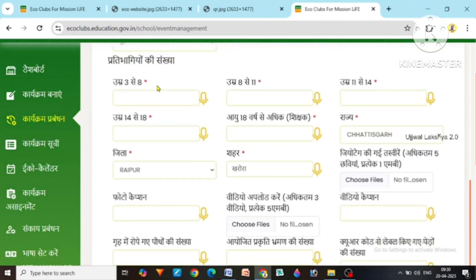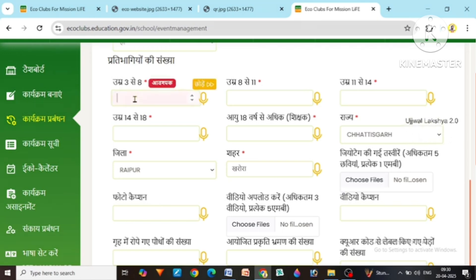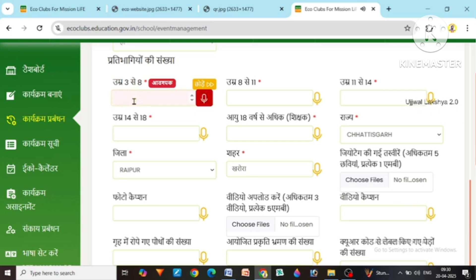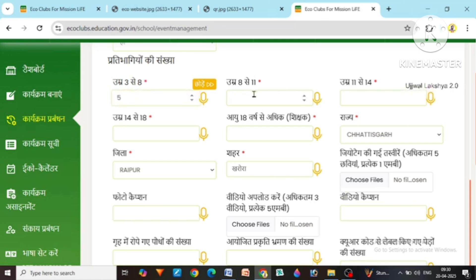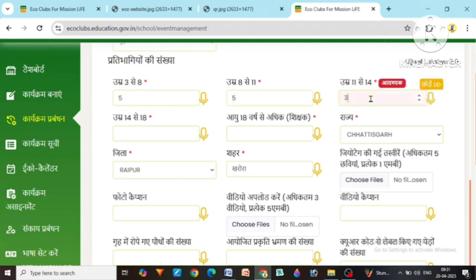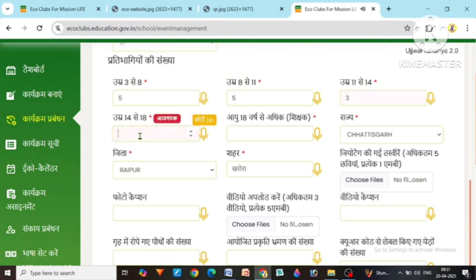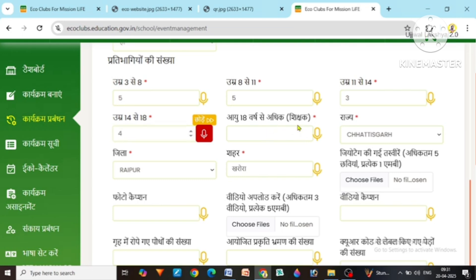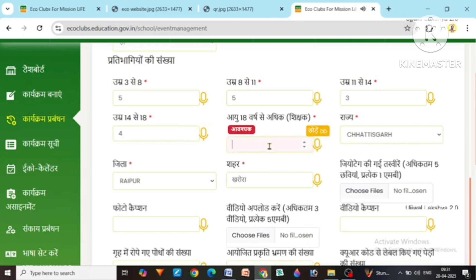After that, the number of participants has to be written on the basis of age in that program. Like how many were there from age 3 to 8 — if there were 5 then we made it 5. After that how many are there from age 8 to 11 — again 5 students. From 11 to 14 we made it 3 students. From 14 to 18 years, write the number here. Those above 18 years, which includes teachers and all people who came with you — suppose 8 people had come, so we made it 8.